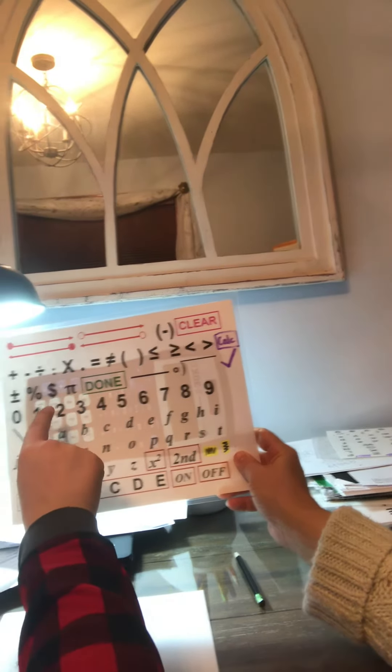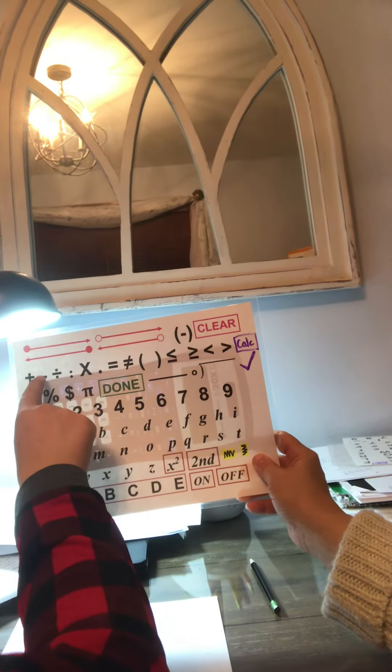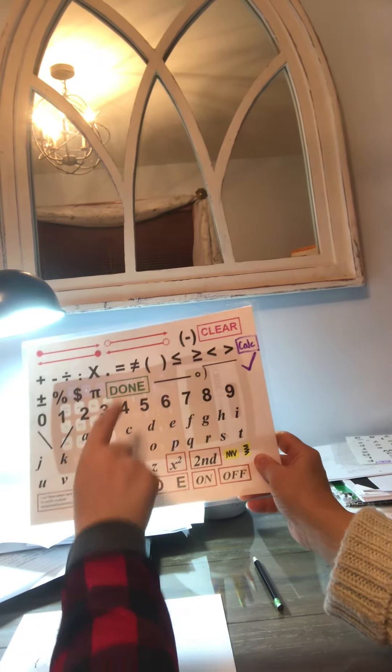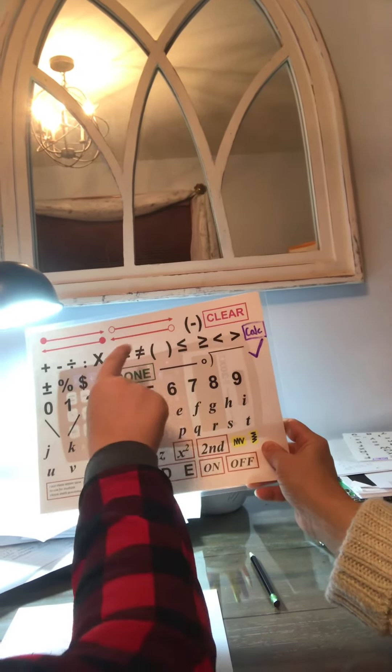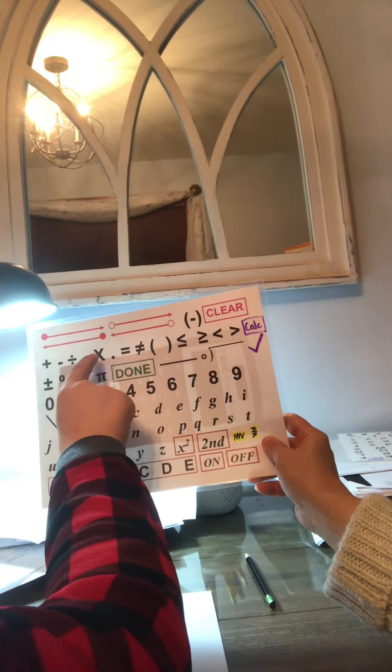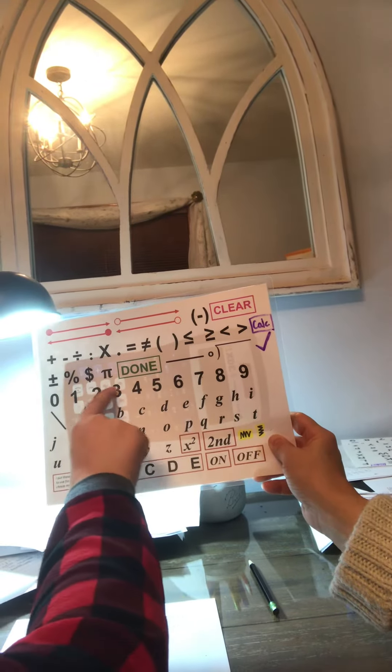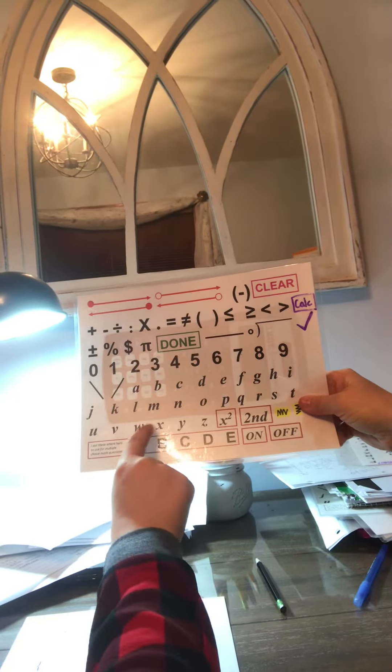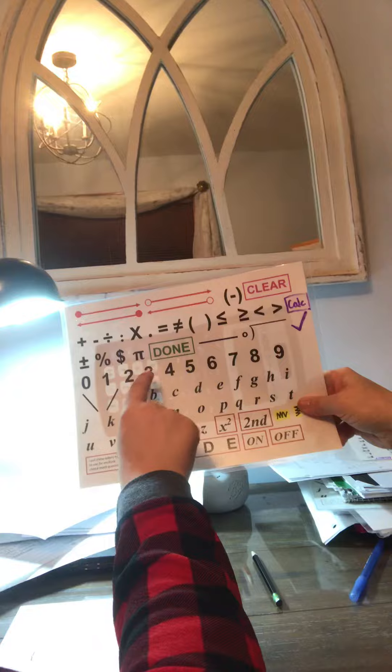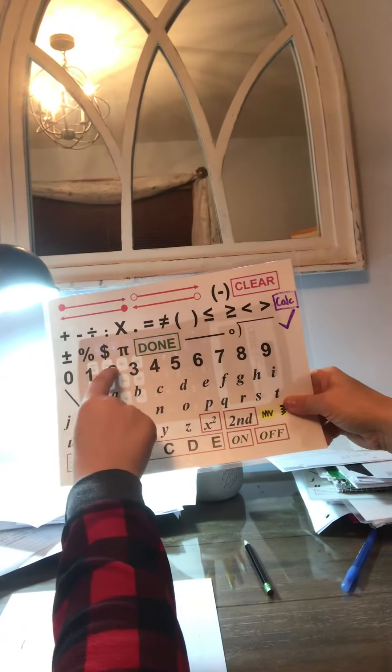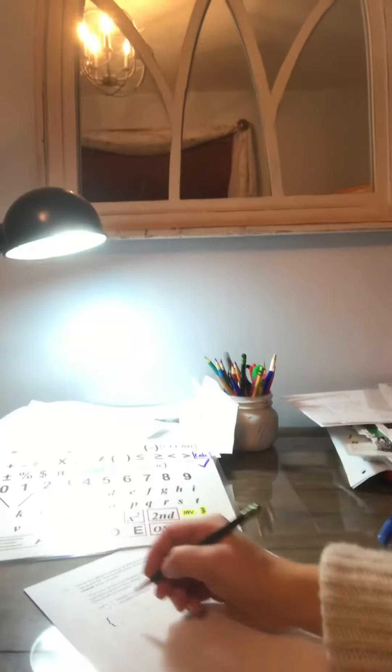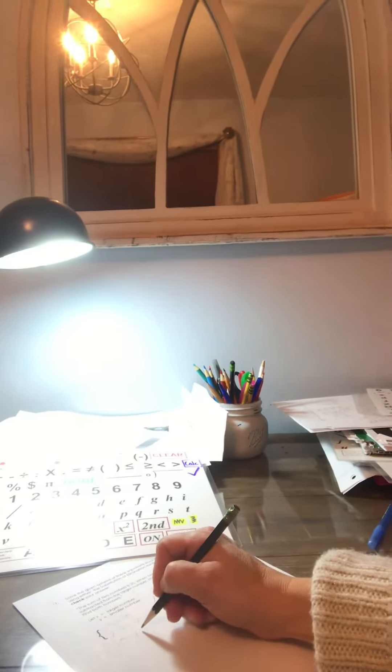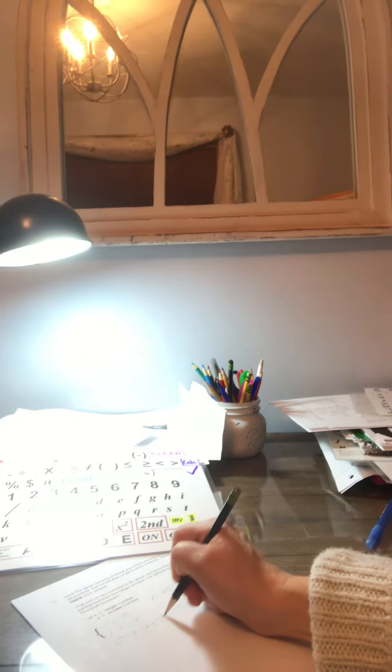Okay, so we're going to write it. 20 minus Y minus 2Y equals 2. So 20 minus Y minus 2Y equals 2.